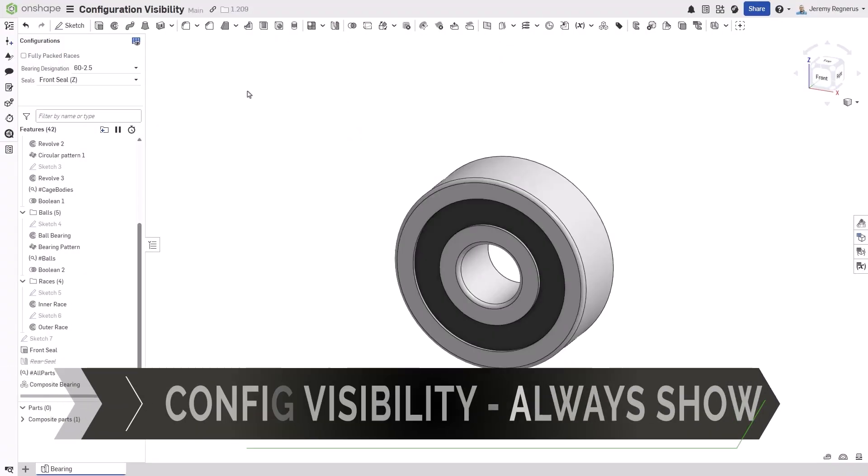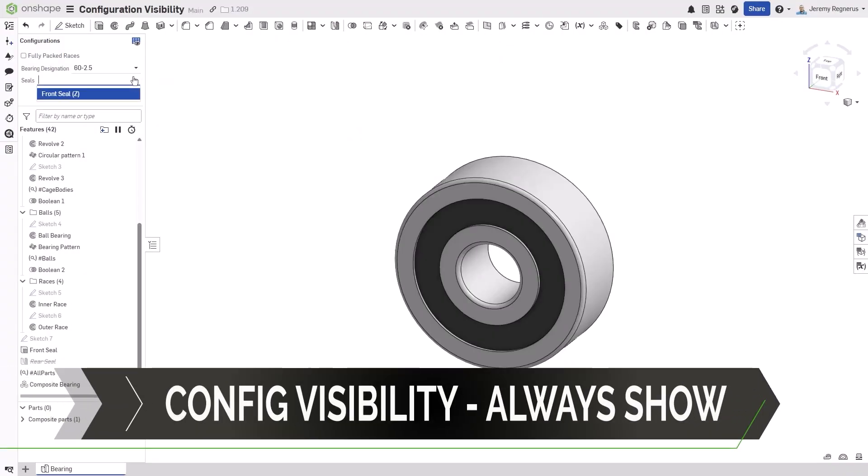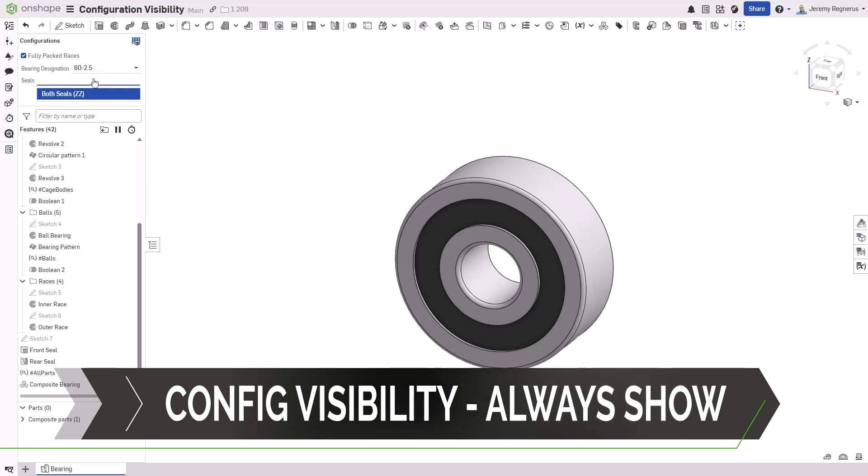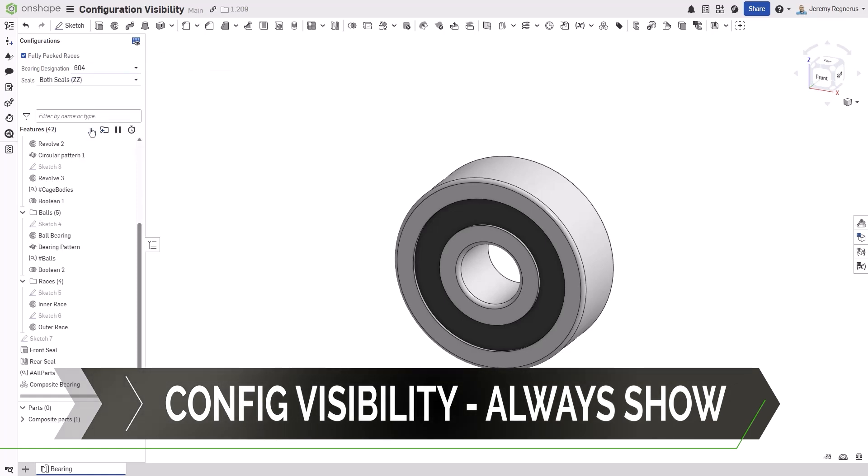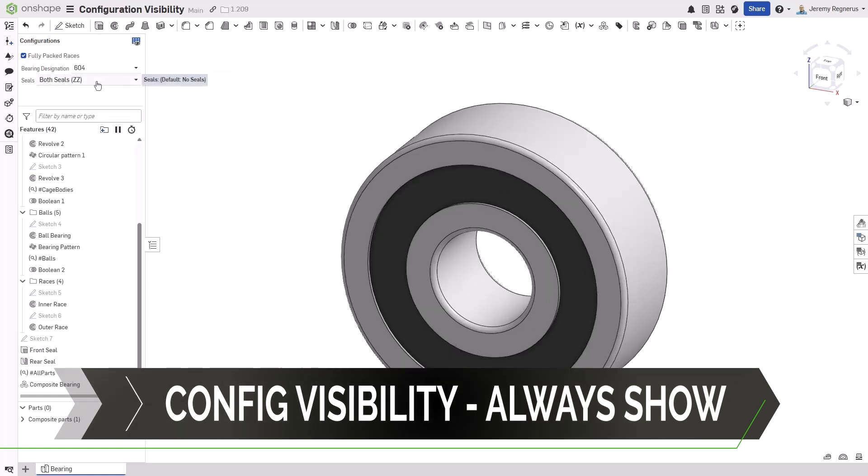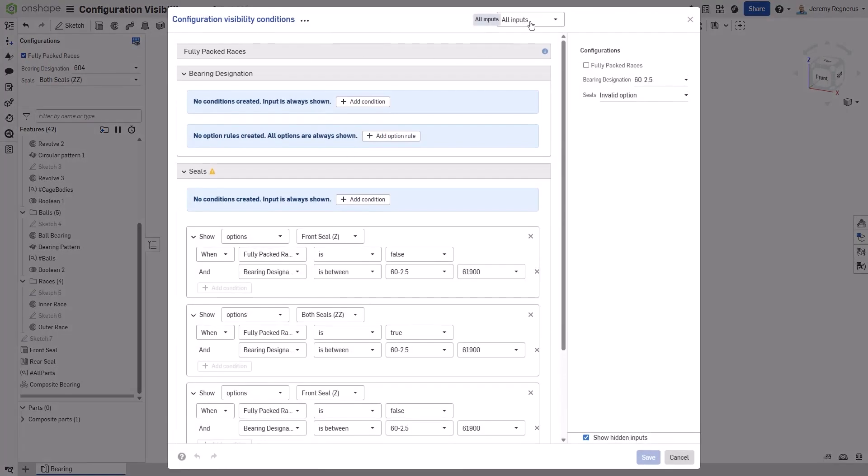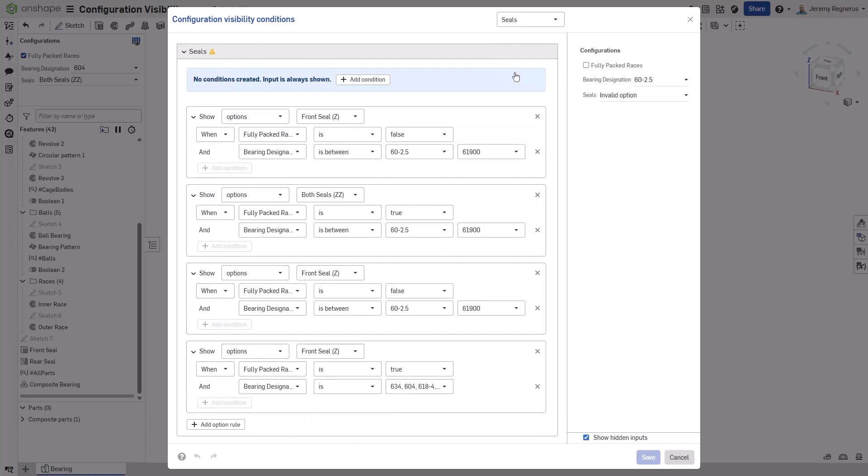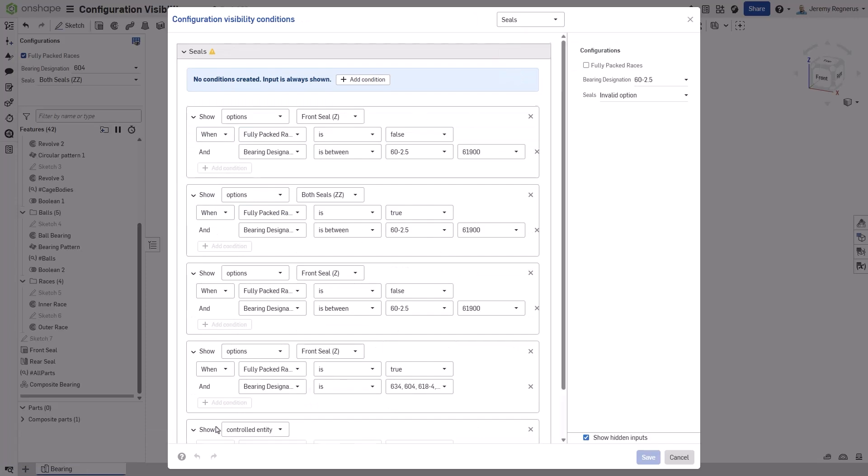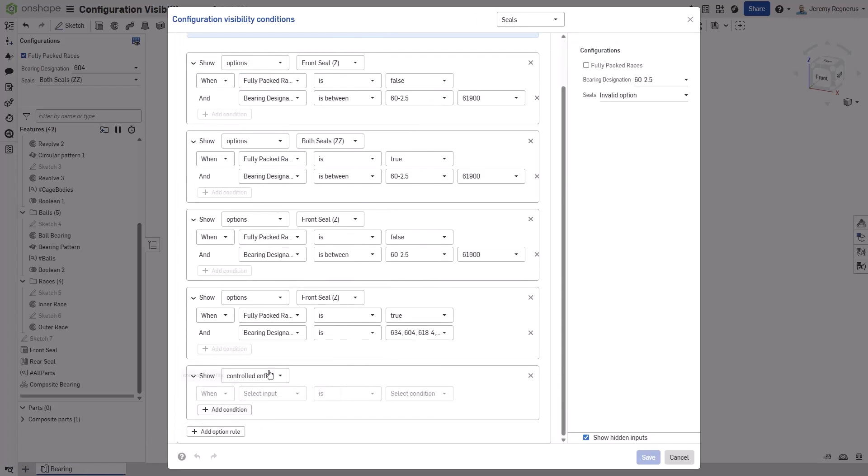Configuration visibility conditions have enabled you to add customization, flexibility, and control to your configured designs. Sometimes, the ability to add multiple visibility conditions to a configuration table can lead to complex configurations. In these cases, you may want to simply state that a configuration option is always available.